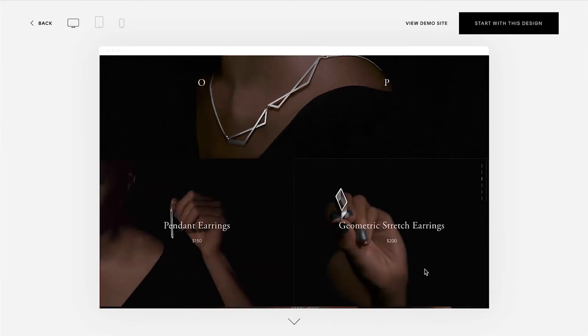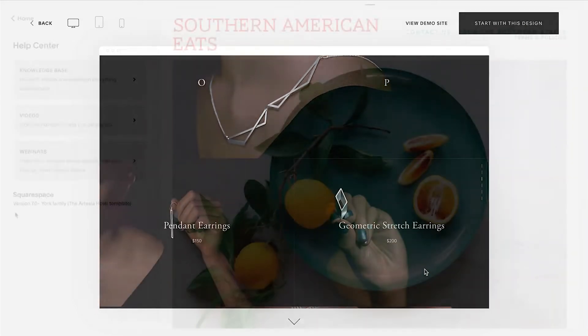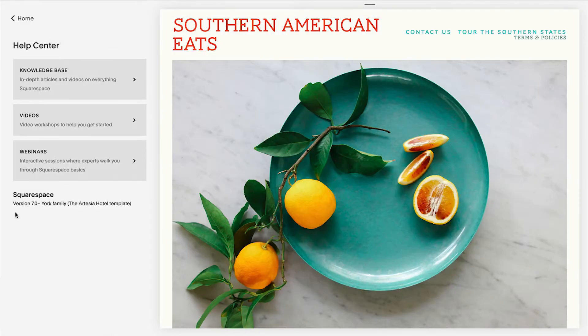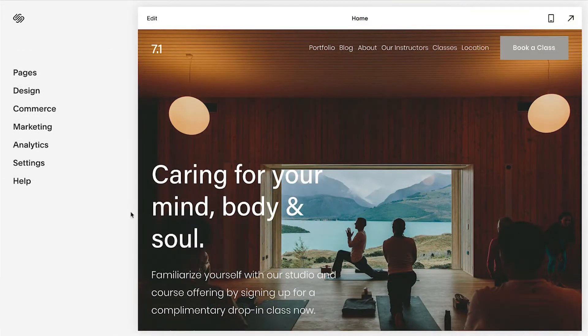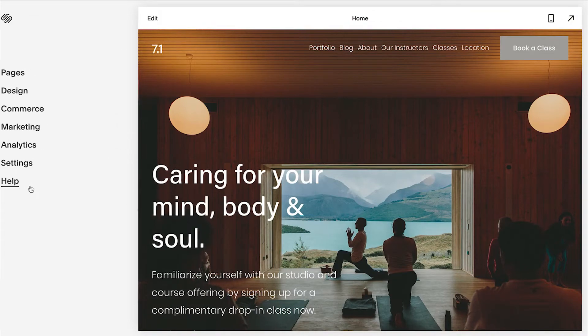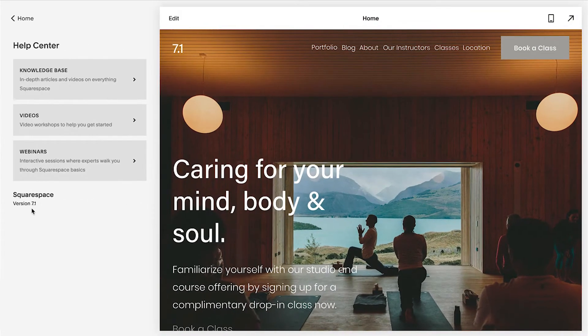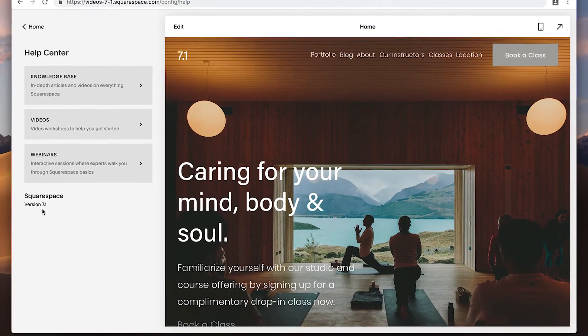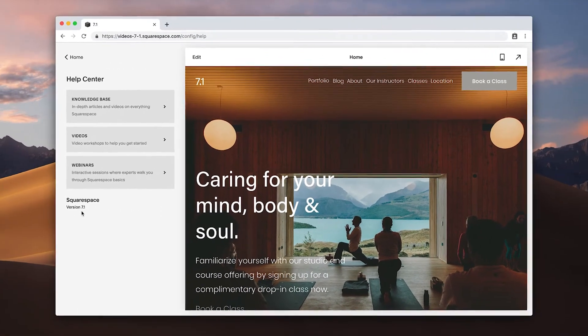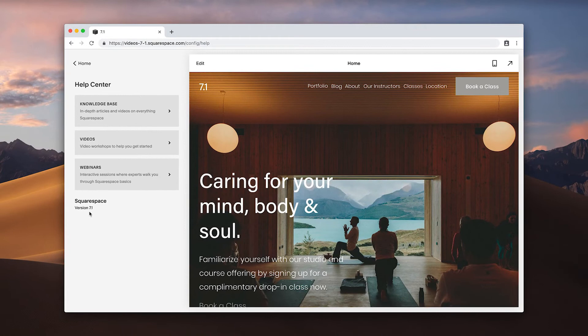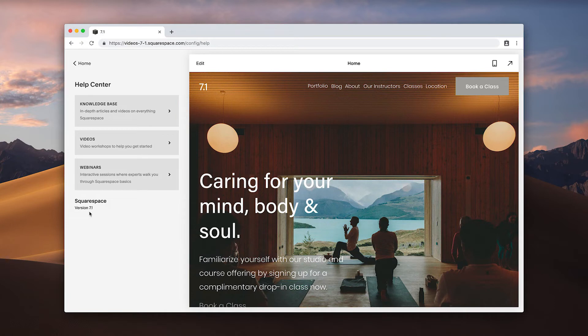Squarespace version 7.0 has many different template families, whereas templates in version 7.1 are all part of the same family. Since all templates in version 7.1 behave the same way, the ability to switch between templates on this version is not available.